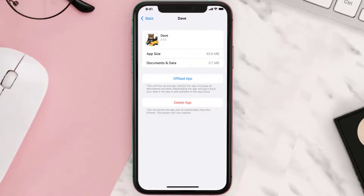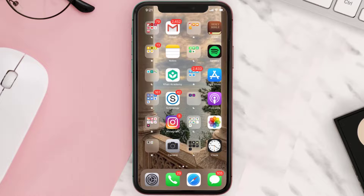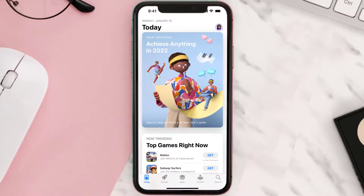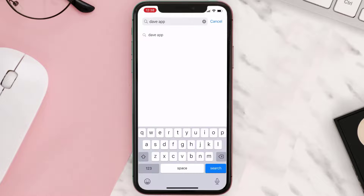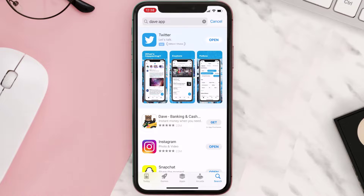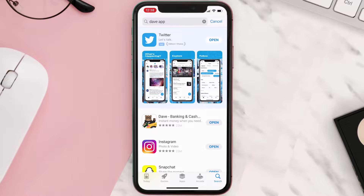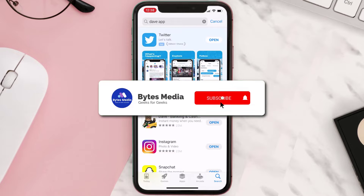Follow the on-screen instructions to navigate all the way to the app page. Once you're on this screen, tap on Delete App to uninstall it from your device. Once uninstalled, open up the App Store, search for the app, and click the Get button to install it back on your device. Hopefully this will fix the issue.